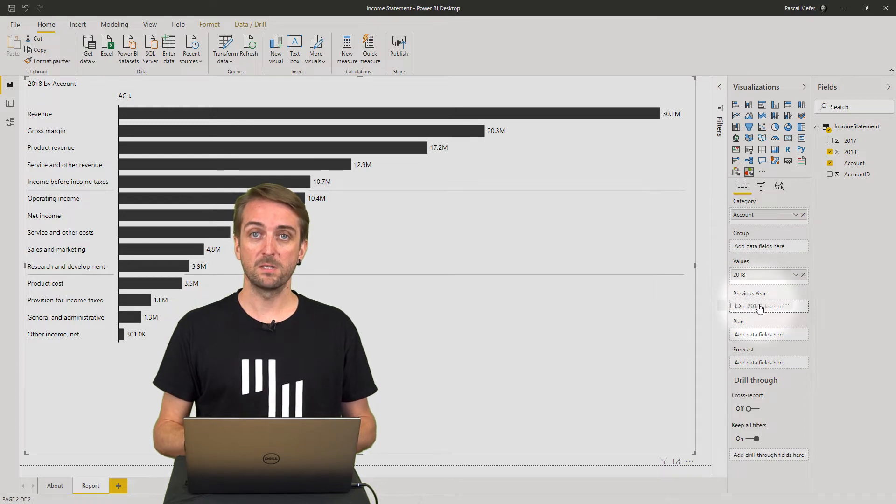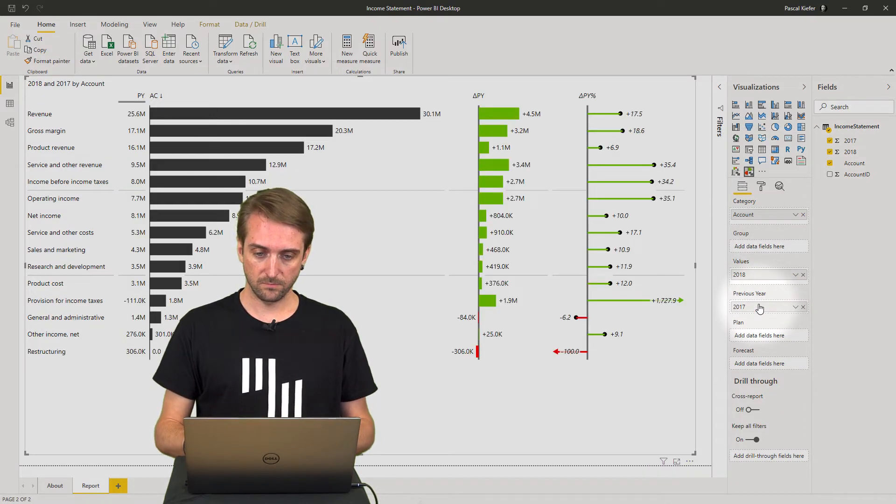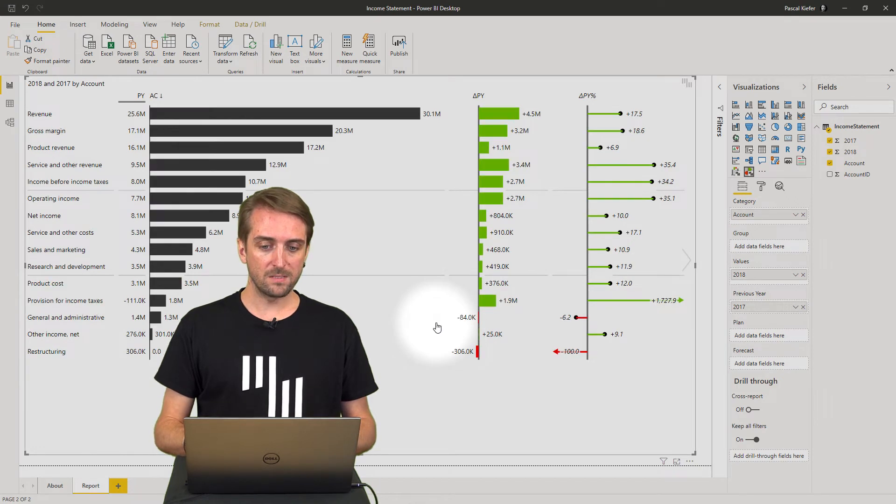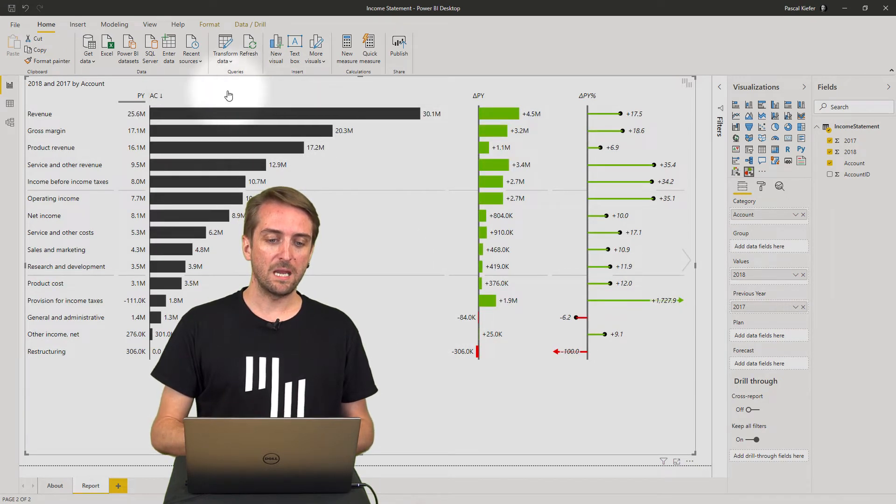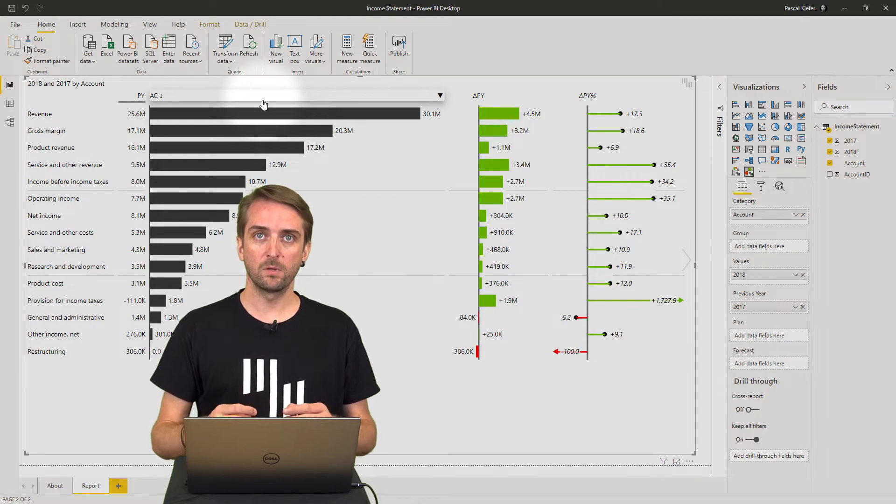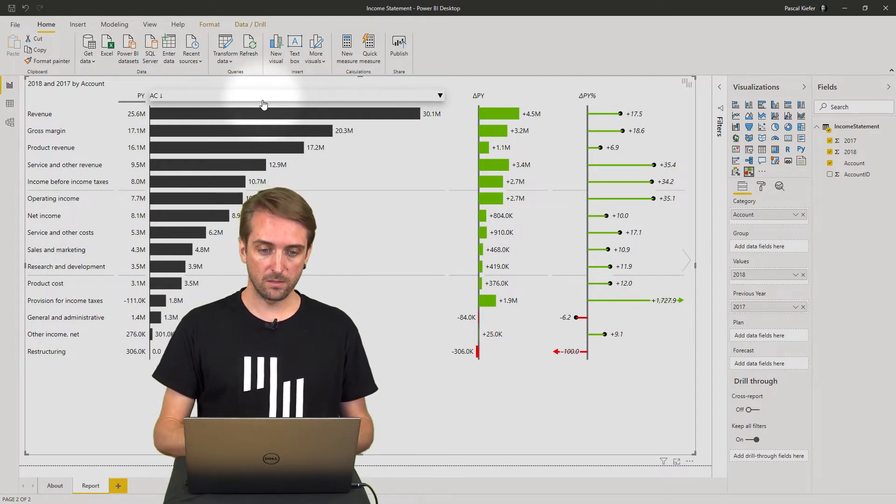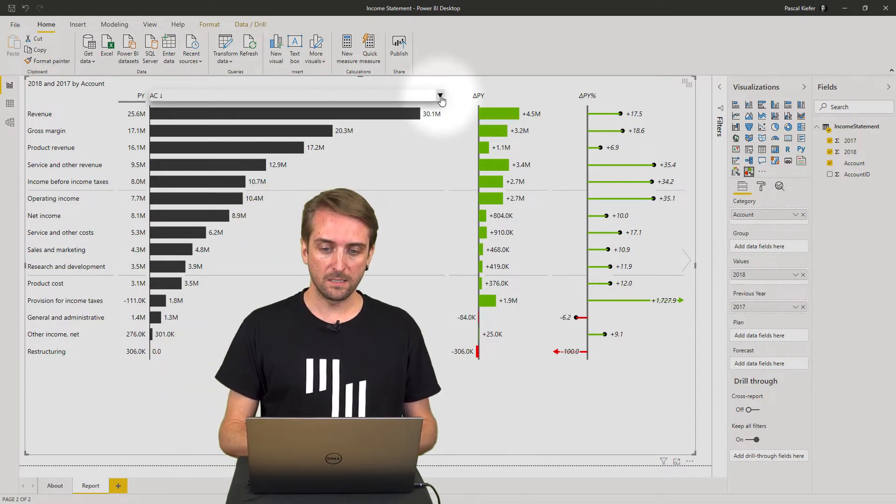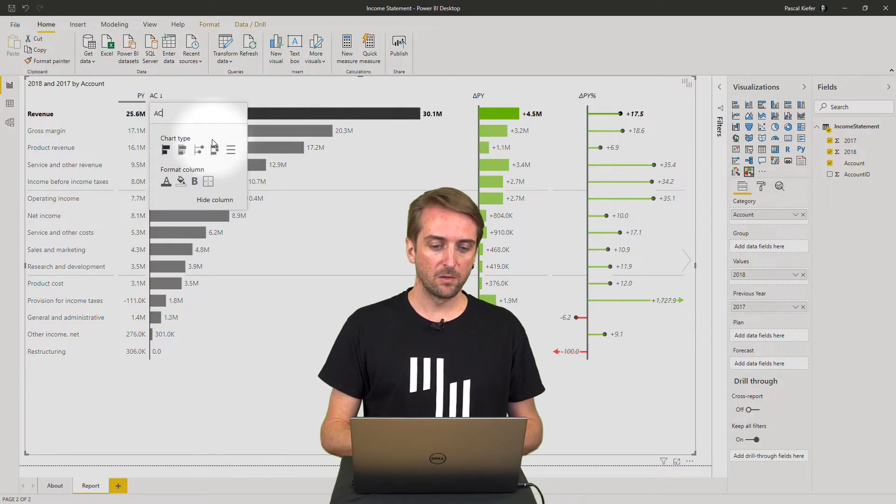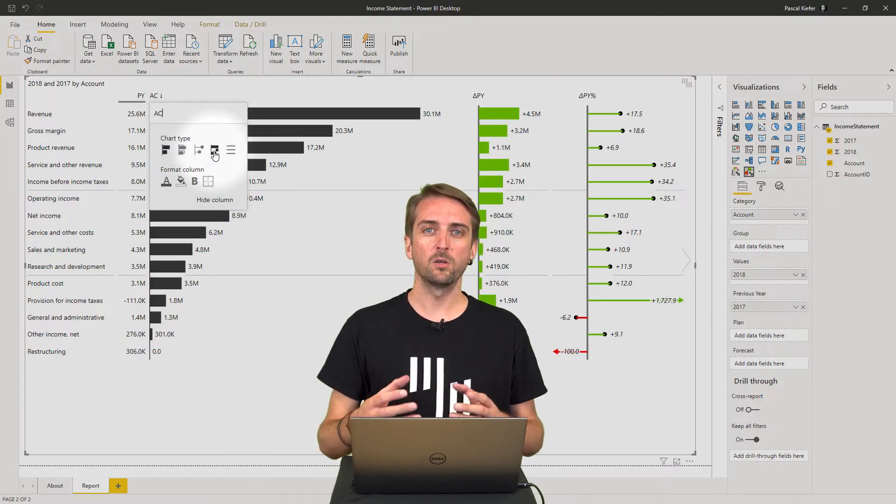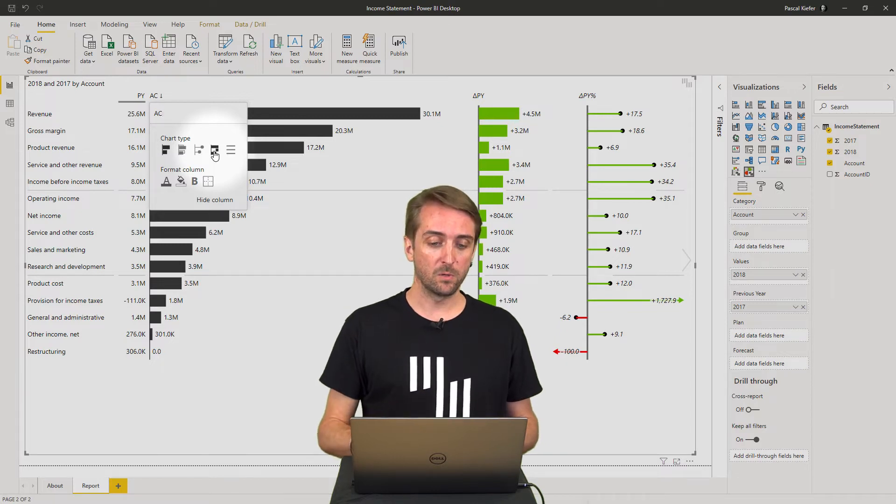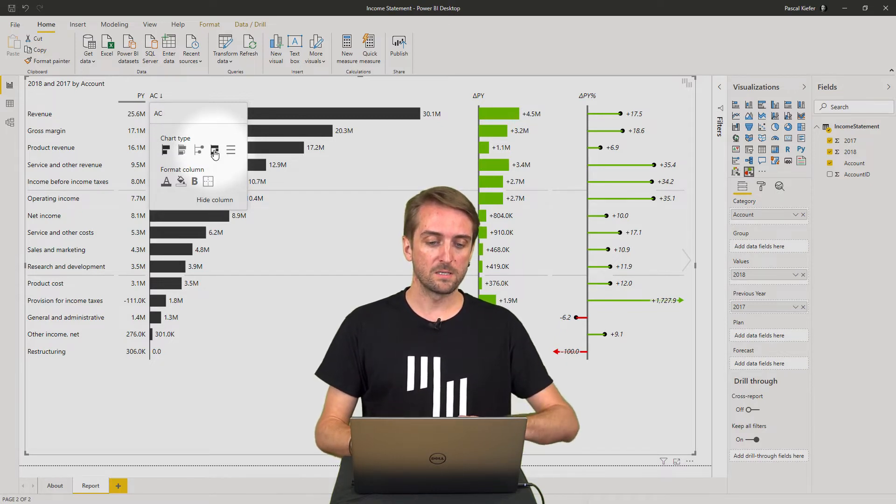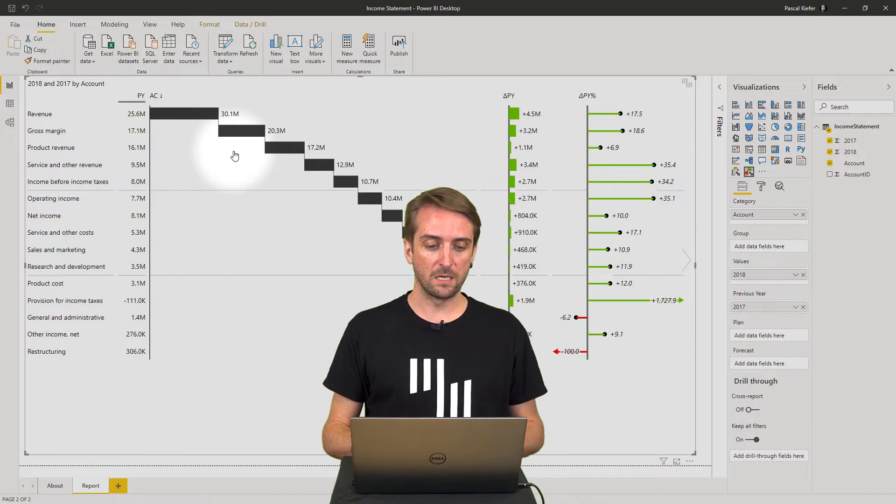The year 18 is my current actuals, so I need to add it to the values field, and year before I need to add to the previous year field. Once I did this, I need to change the actuals column to an actual waterfall chart. So when you click on this little arrow next to it, you have different options of how you want to display this specific column.